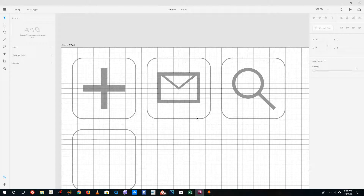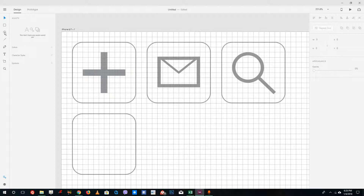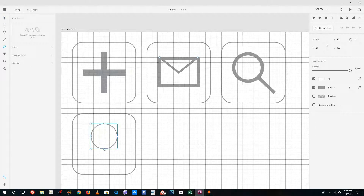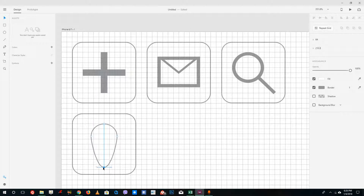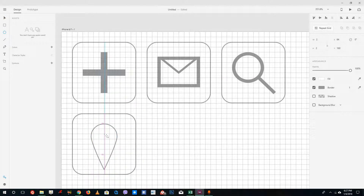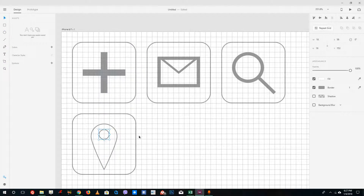Now I'm going to create a map pin, which is quite commonly used. I'll grab a circle and drag it to the center. Then I'll grab the pen tool, double-click, and pull the pin shape down to form the map pin. I'll also hold Shift while dragging to constrain the shape. Inside the map pin I need to draw a circle because usually in a map icon there's a hole inside. There you go — that's the map pin icon.